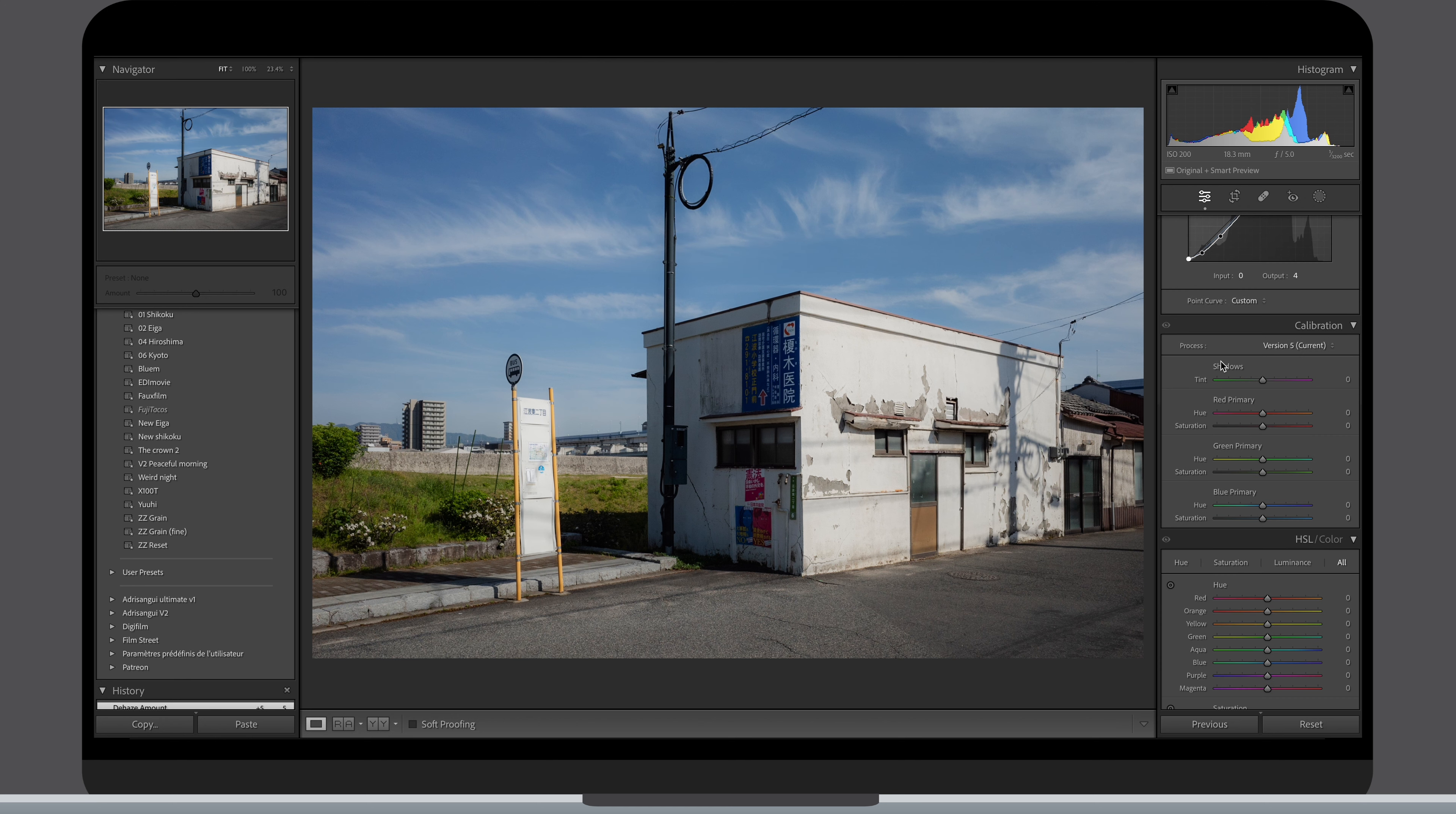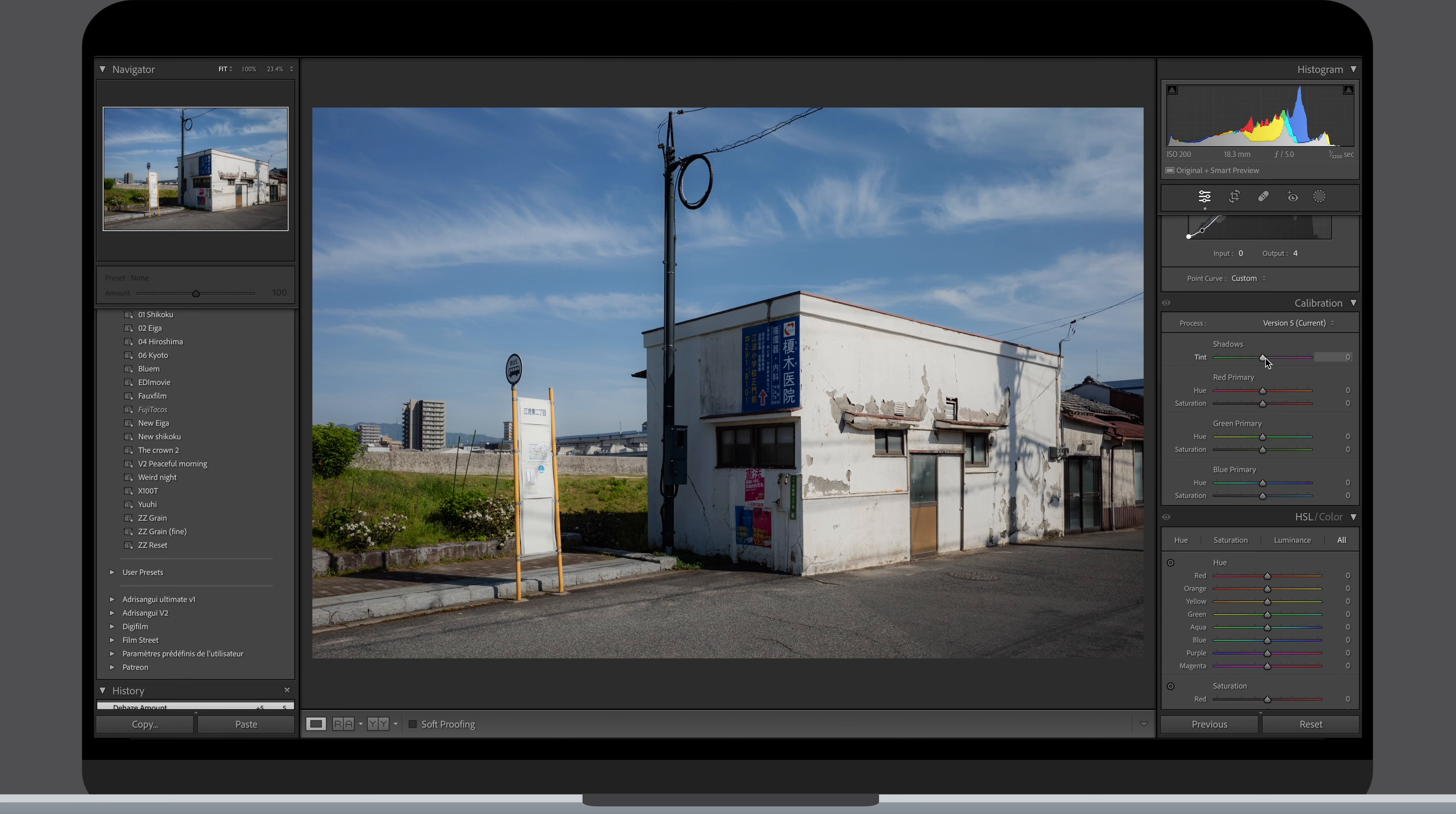Next on line is the calibration. This is a very interesting tool to affect your colors globally. Unlike the HSL where you can dial your colors very precisely and individually, the calibration tool is here more to tell Lightroom to interpret the colors as a whole differently.